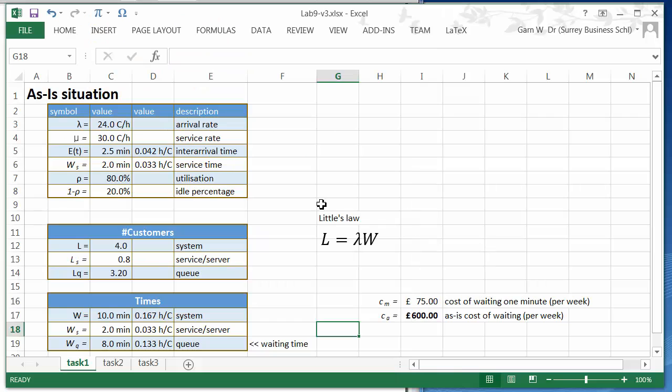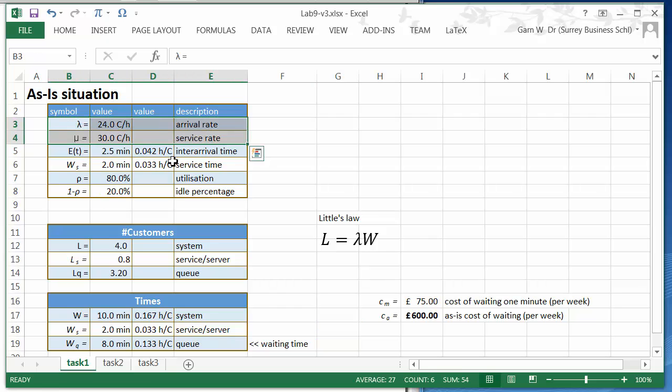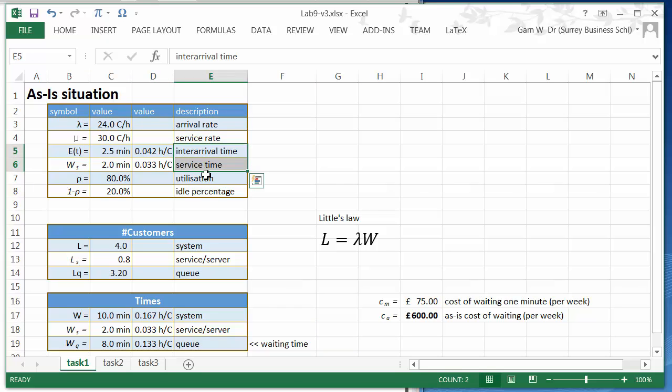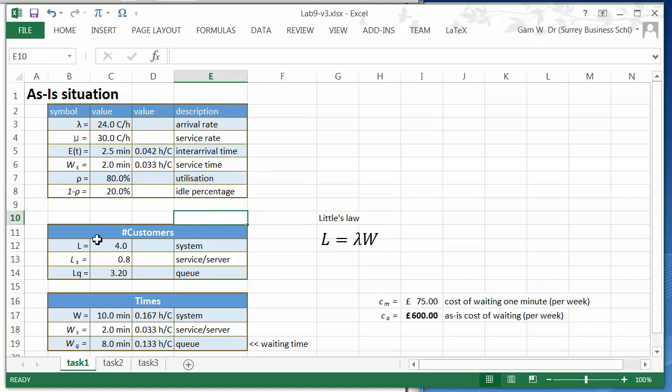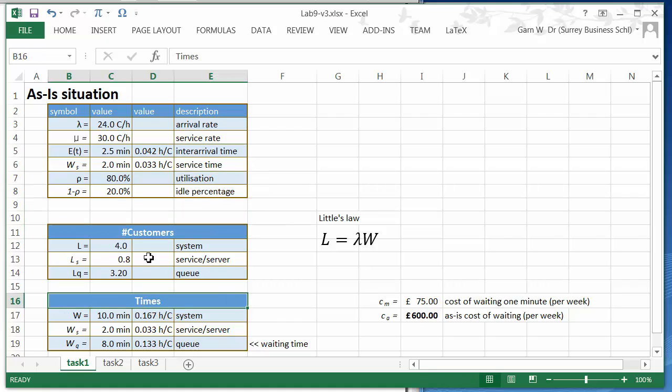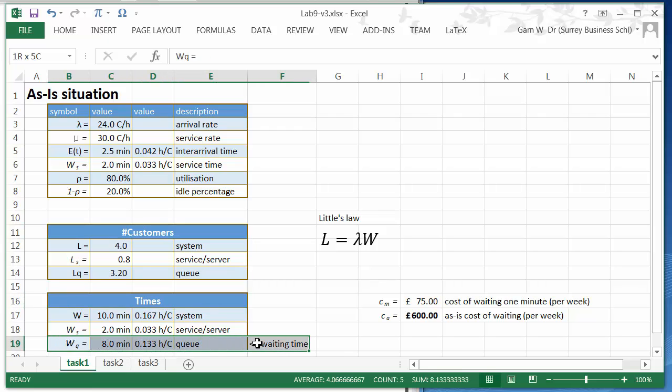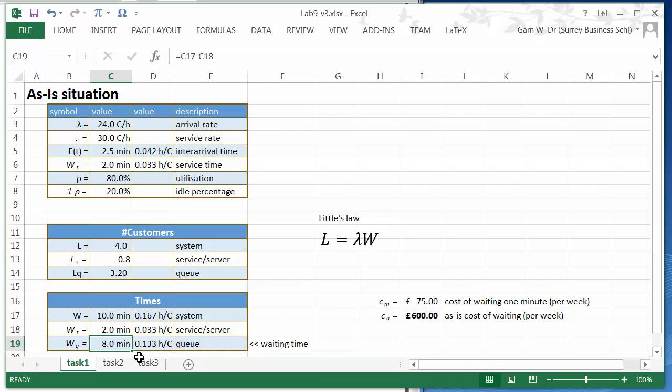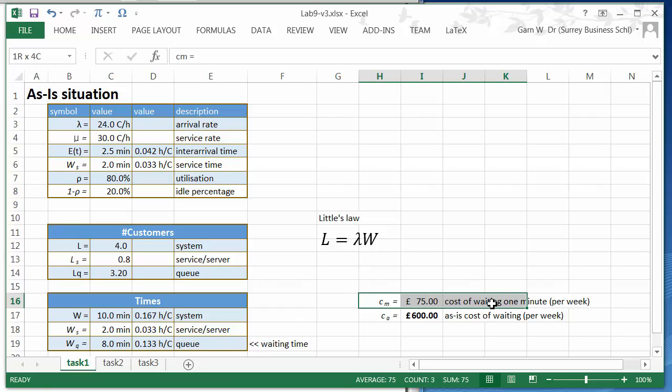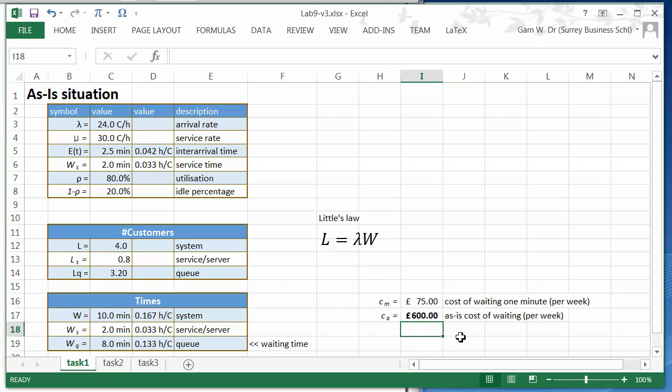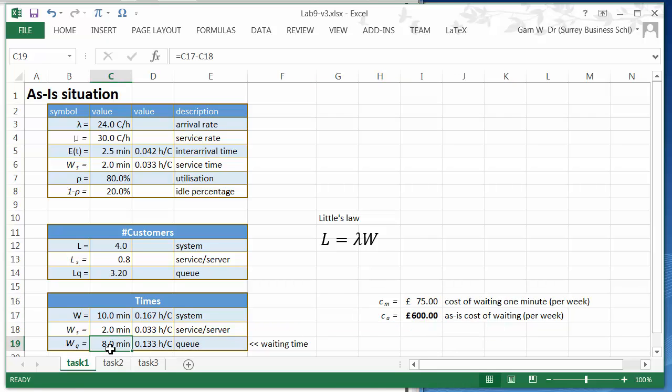So we are going to create in Task 1 the as-is scenario. That means we are going to look at arrival rate, inter-arrival time and service time, the utilization and the idle time, then some characteristics like the number of customers and times. We will end up with a waiting time. The waiting time will be used to characterize the cost. We are going to figure out what is the cost per minute, and this immediately tells us the overall cost.